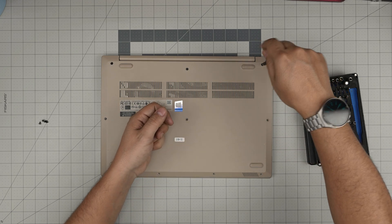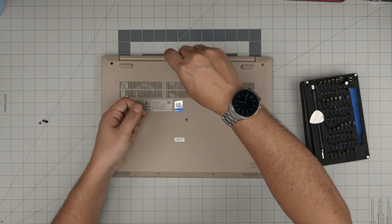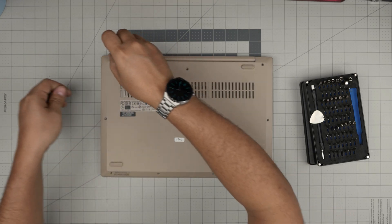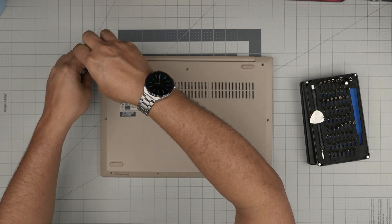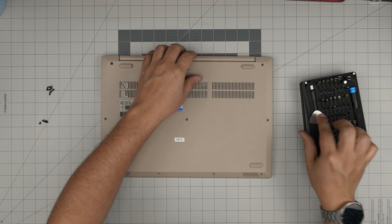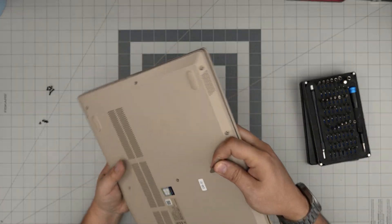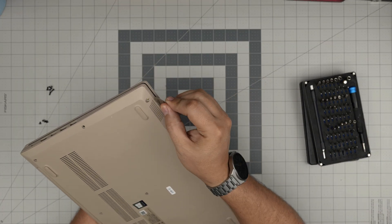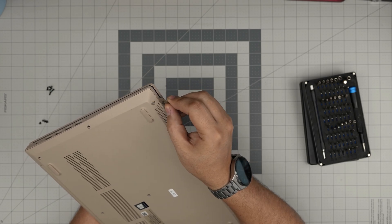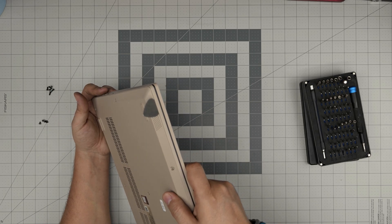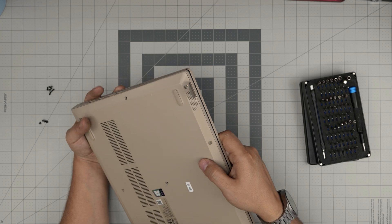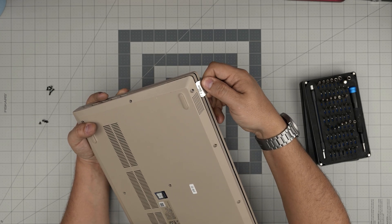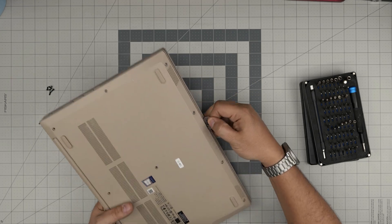All right, now that we've removed all the screws, what you want to do down here is grab the guitar pick and start from the front corner. Jam the guitar pick right in between the bottom cover and the palm rest and lift it up like that. You want to work yourself all around in the front corner and on the side.